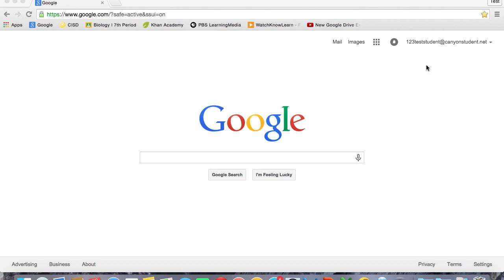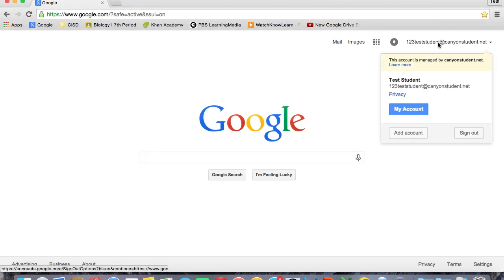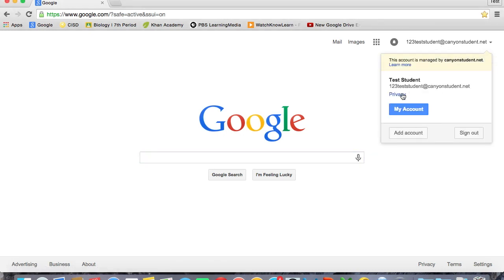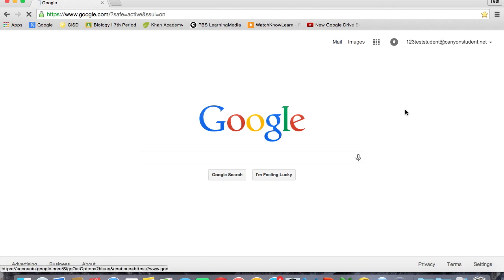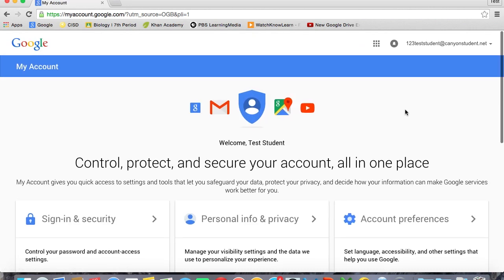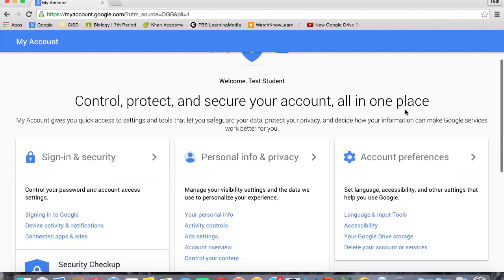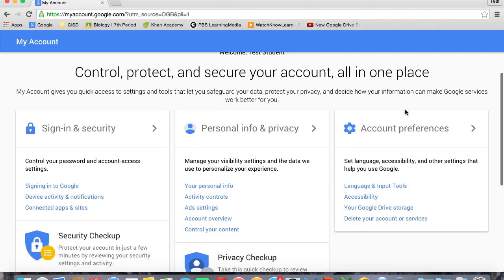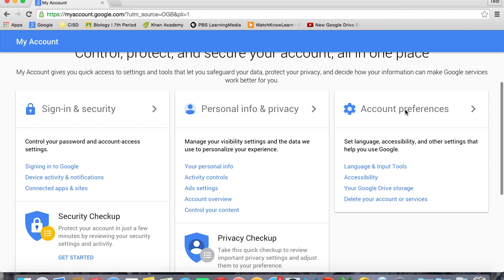When you get ready to change that password, you're going to click on your email address in the top right-hand corner. And we're going to click on that once. And it's going to drop down and you're going to see your account and then My Account. And we're going to click on the blue My Account icon. And it's going to open up a new window. And as we scroll down a little bit, and remember, on a Chromebook, you can scroll with two fingers on the mouse pad.